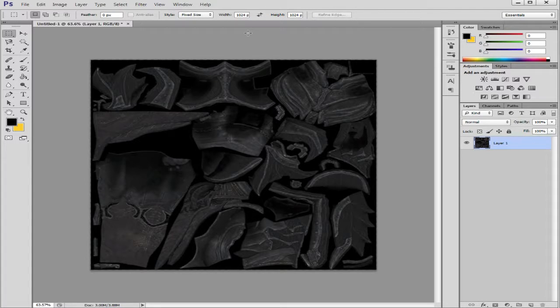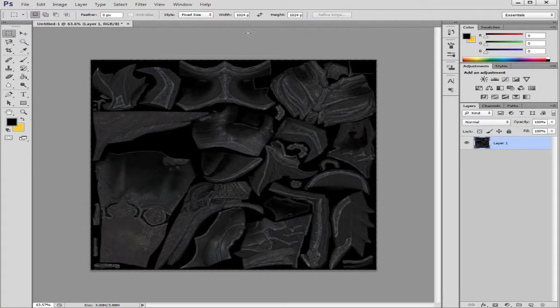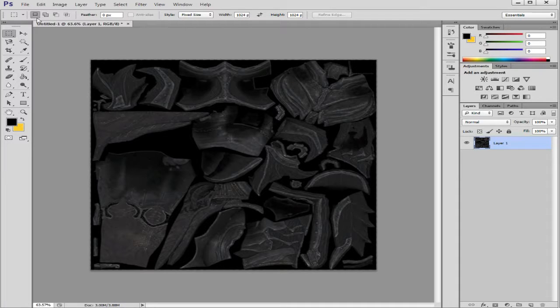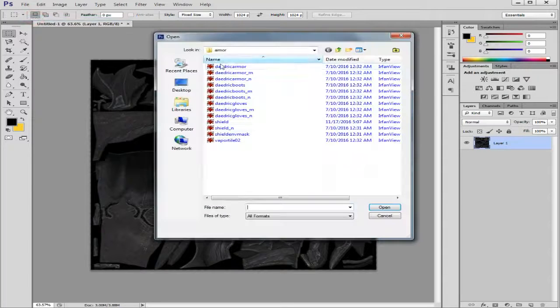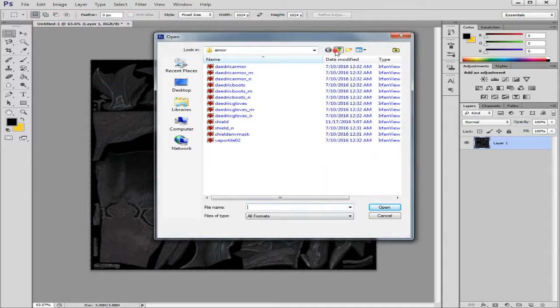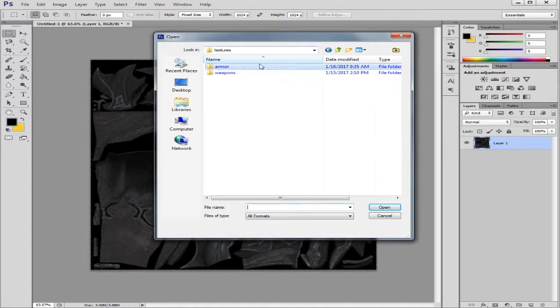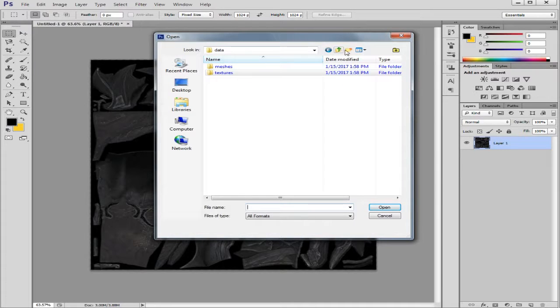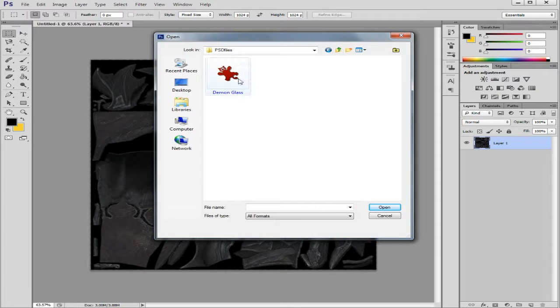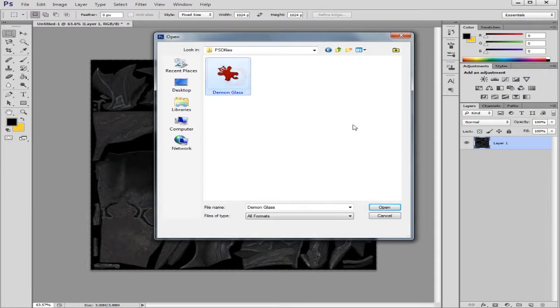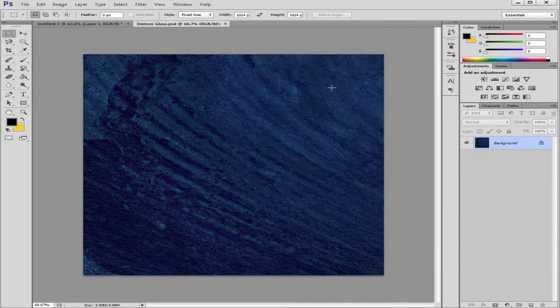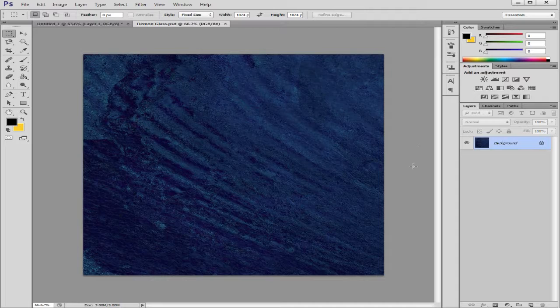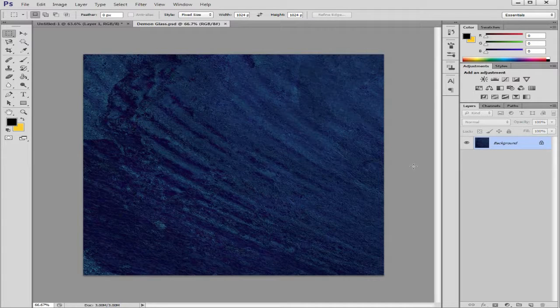So what I'm going to do now is open an image. I'll go back to my folder that I'm working in and go to my PSD folders. Now I have this texture file that I made. I call it demon glass. It looks cool, I think.